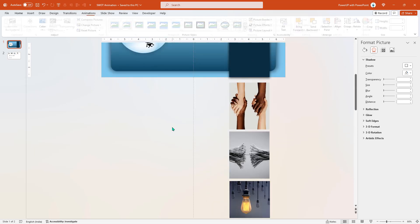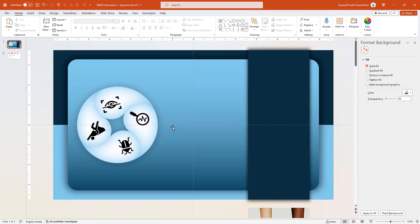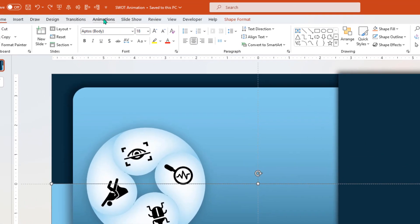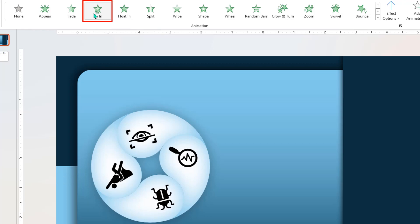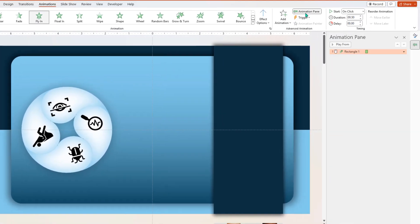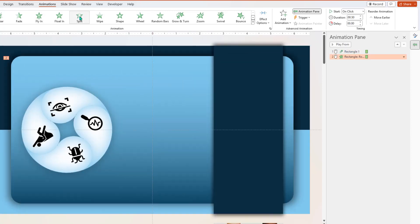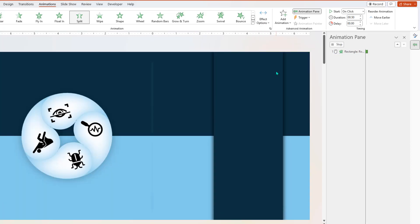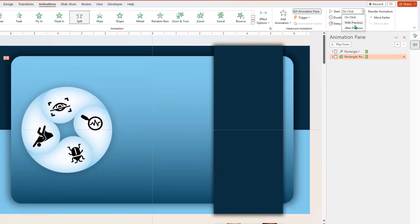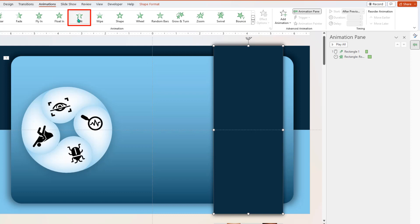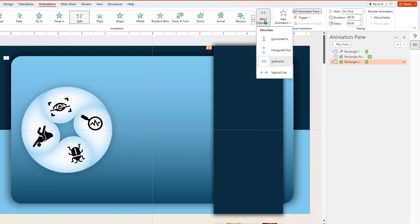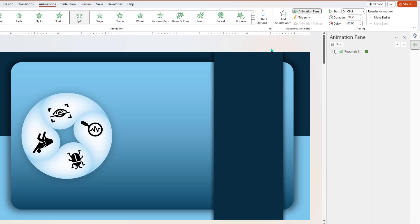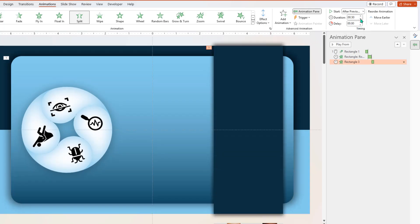Next, let's animate all these shapes. First, select the back-end rectangle shape, go to the Animations menu and apply Fly In animation. Enable the Animation Pane as well. Next, select the rounded rectangle shape and apply Split animation — change its direction to Vertically Out, start it After Previous and set the duration to 0.75 seconds. Next, select the vertical rectangle shape, apply Split animation, change its direction to Horizontally Out, start it After Previous and set the duration to 0.75 seconds.